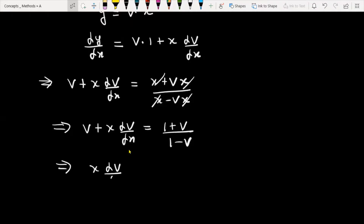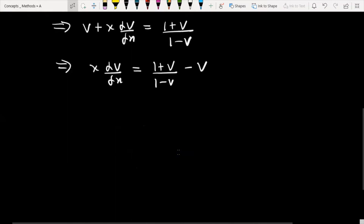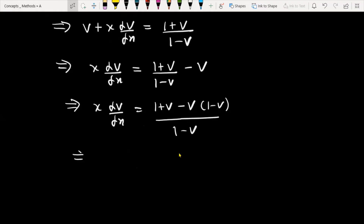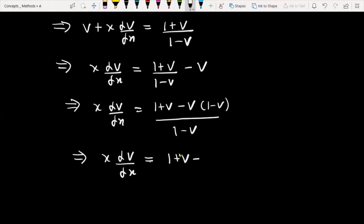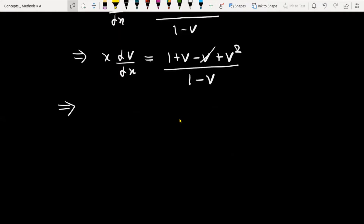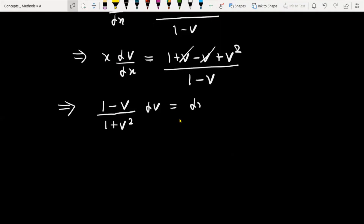We can write x db/dx is equal to (1 plus v over 1 minus v) minus v. This becomes x db/dx is equal to (1 plus v minus v(1 minus v)) divided by (1 minus v). Further, x db/dx is equal to (1 plus v minus v plus v squared) divided by (1 minus v).